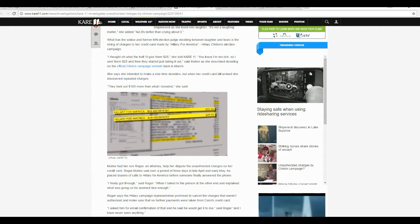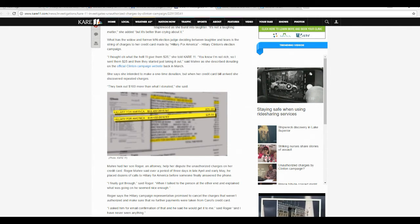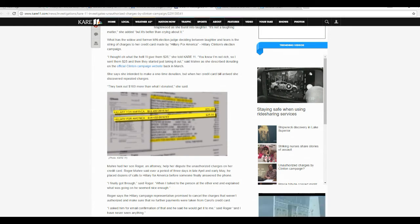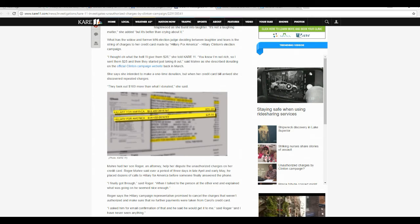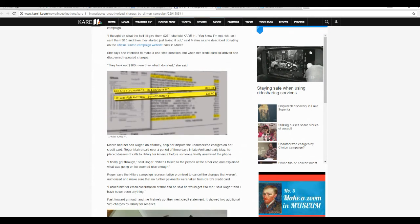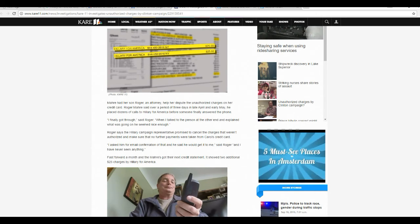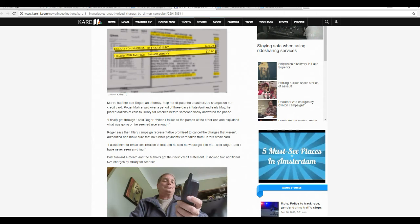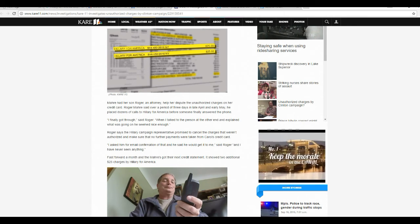Roger Maher said over a period of three days in late April and early May, he placed dozens of calls to Hillary for America before someone finally answered the phone. Finally got through, said Roger. When I talked to the person on the other end to explain what was going on, he seemed nice enough. Roger said the Hillary campaign representative promised to cancel charges that weren't authorized and make sure no further payments were taken from Carol's credit card. I asked him for an email confirmation of that. He said he would get it to me. I have never seen anything.